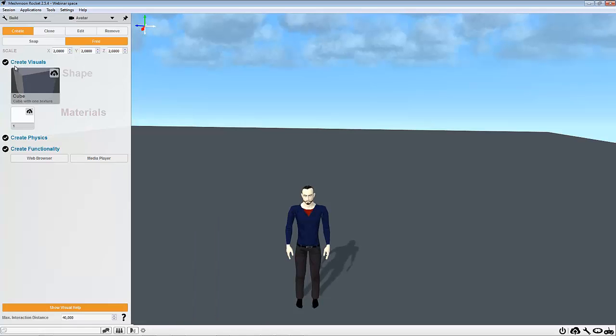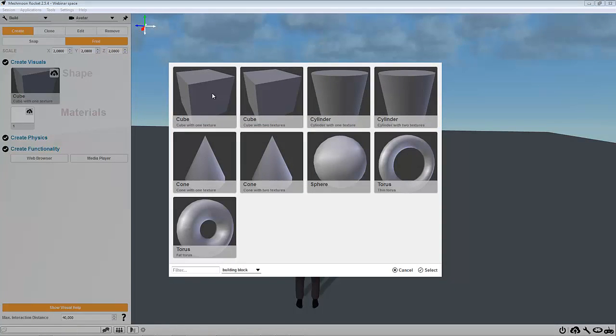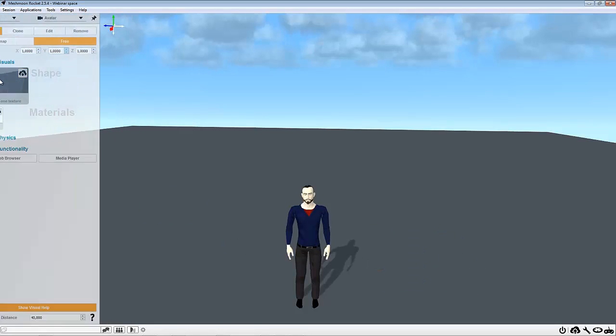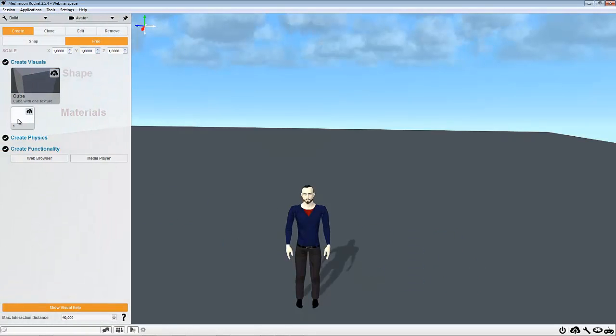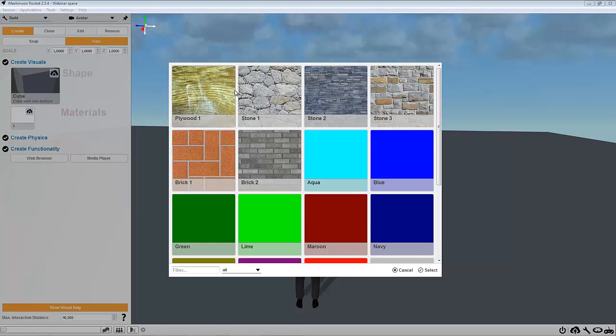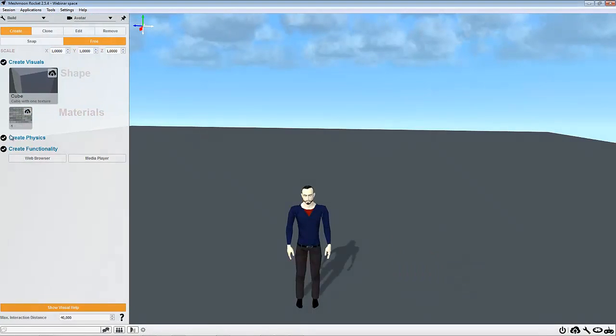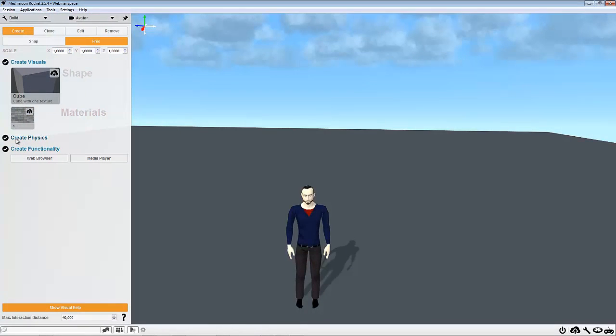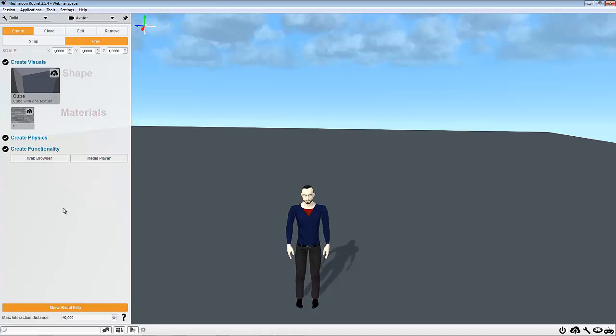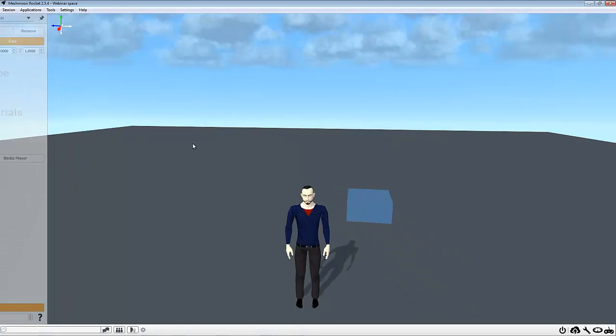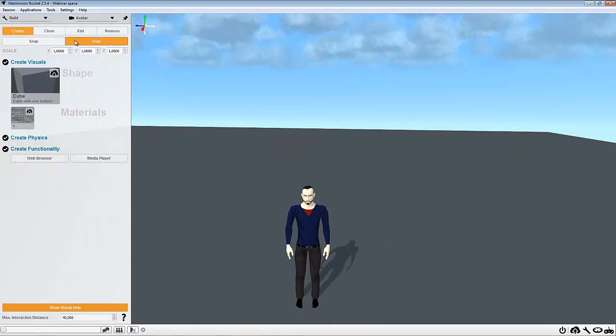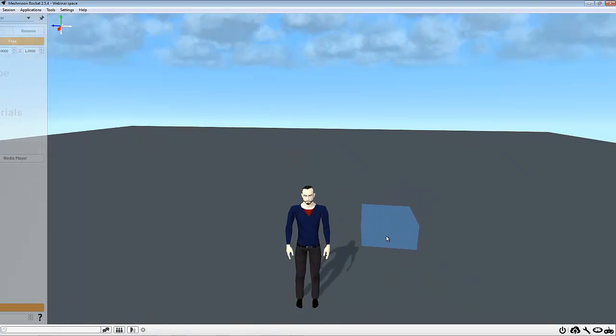So we can see that we can create some objects like for example a cube, that we can add some materials on it, so let's say some grey bricks. And that we can add some physics to our object, that means that there will be some rigid body. And that we can create functionalities, and we will see this later. So first let's create some cube in the free mode here.